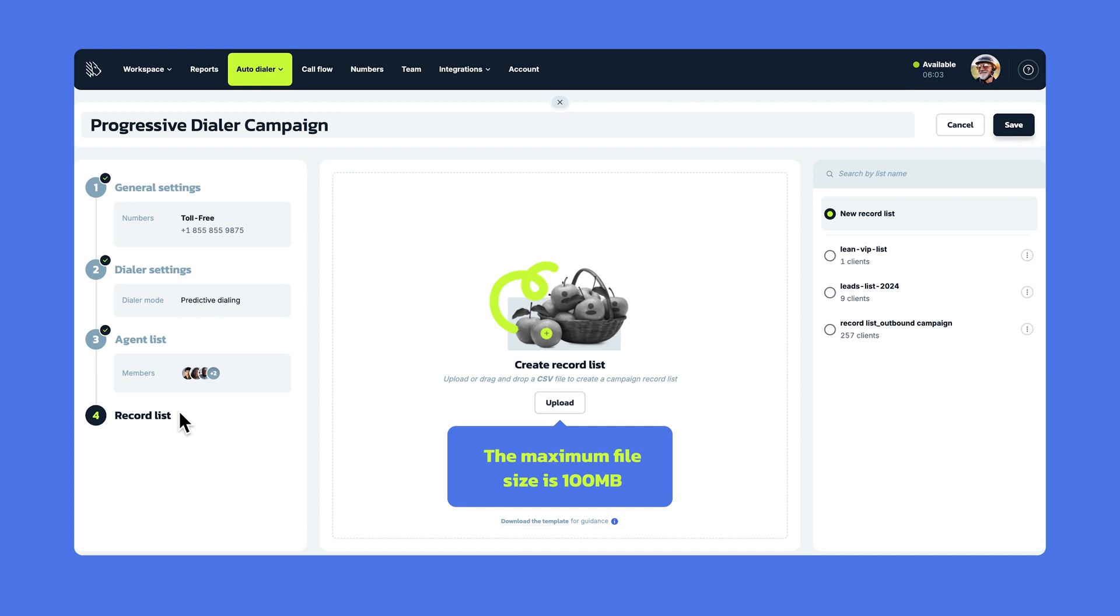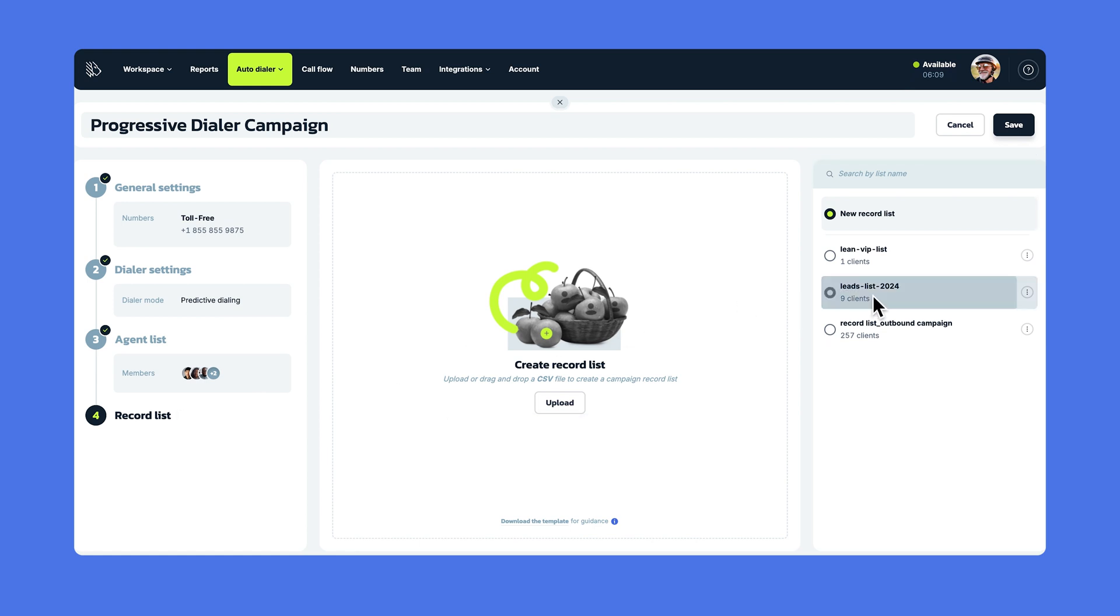If you've already created at least one record list, you'll see them in the section on the right. If you want to use one of those, just choose it here.